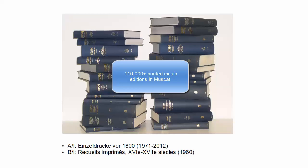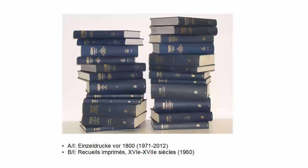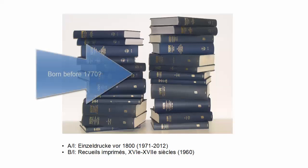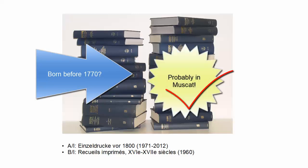This means that there is a very high chance that your print is in Muscat, and if you do not find it right away, you should try a different search strategy. The first rule of thumb is, if your composer was born before 1770, the print is highly likely to be in Muscat.